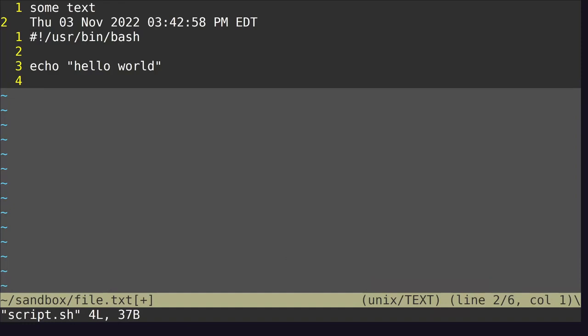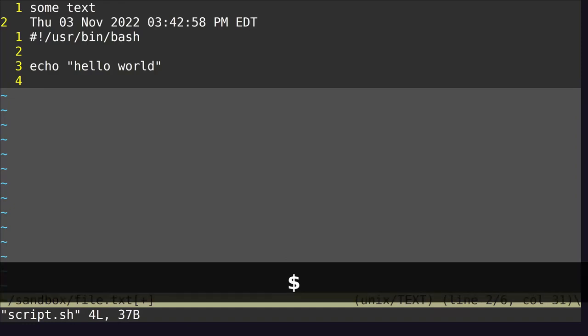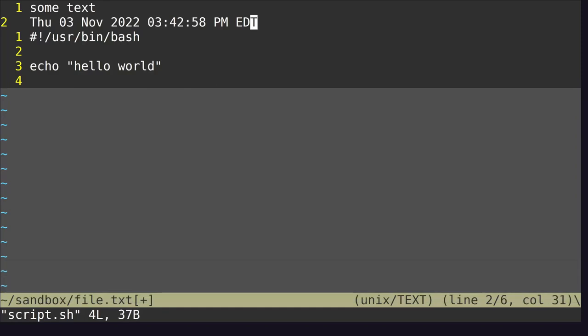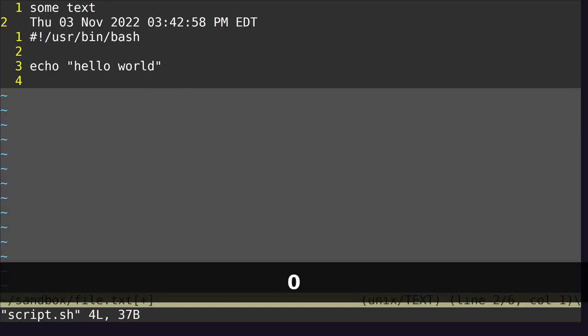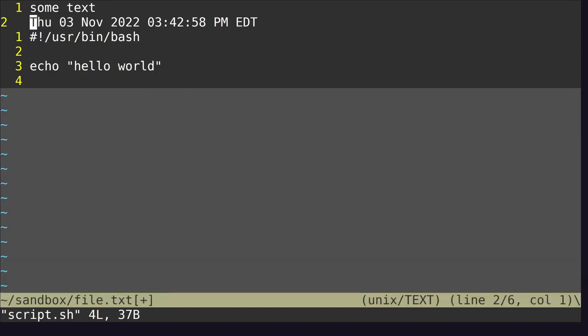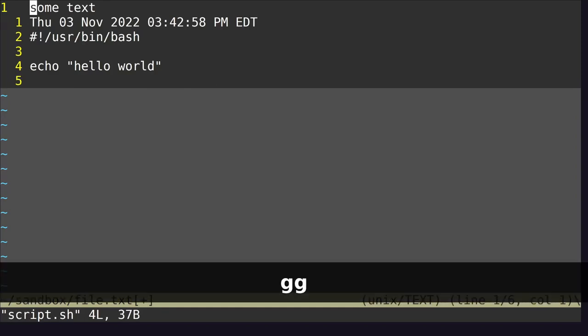We can move to the end of a line by typing Shift+4 (the dollar sign). We can go to the beginning of a line by typing 0. We can go to the beginning of a file by typing GG. And we can go to the end of a file by typing capital G.